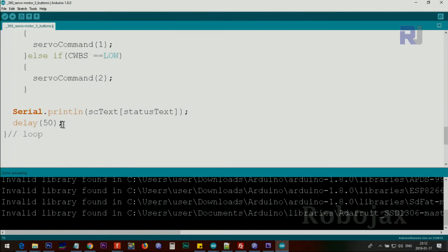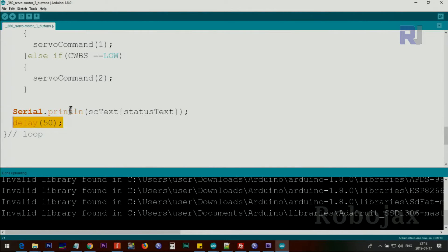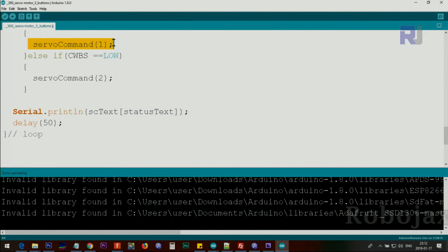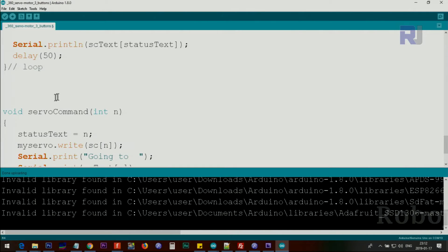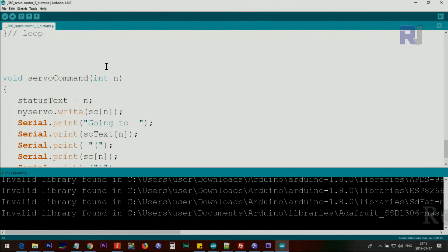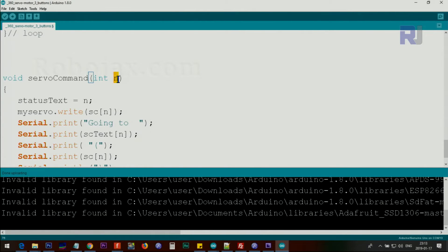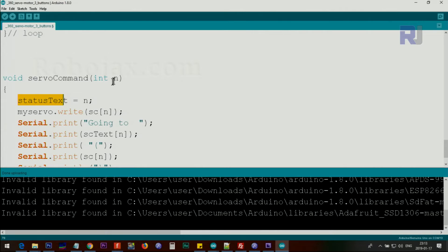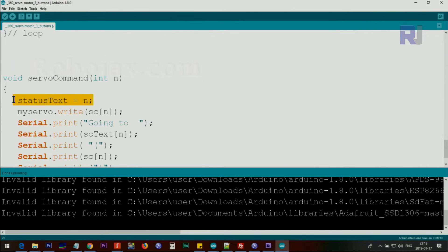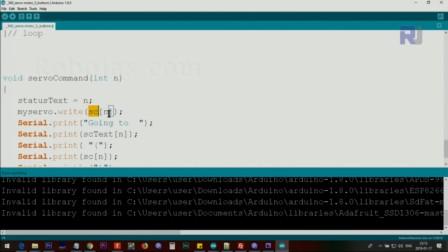And then we wait for 50 milliseconds and the loop continues like that. Now let's check this servoCommand. ServoCommand is a function that I've written below. So when we pass that 0, 1, and 2, it will come here and become an integer variable. And then we immediately, in this line, we set the statusText, whatever it is, it will be 0, 1, or 2, and the text will be picked up as clockwise, counterclockwise, or stop for us to be displayed. And then we use the same n to pick up the command, the number, and send the servo to that direction.